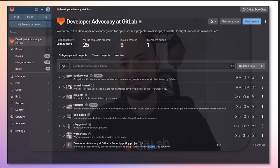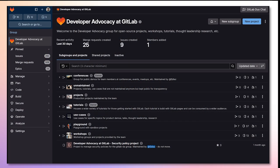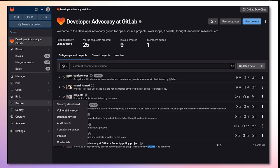Now let's get started. To access the Compliance Center, from your group, go to Secure on the side tab and select Compliance Center.